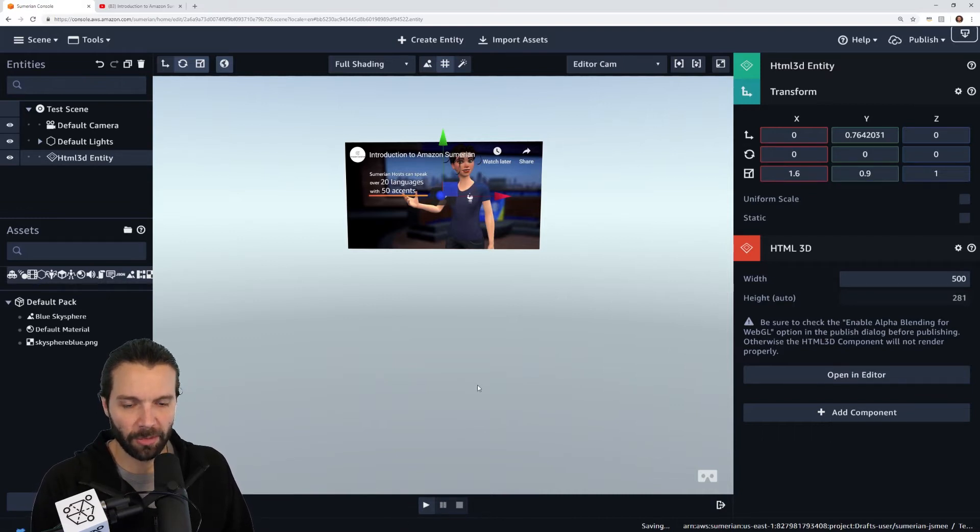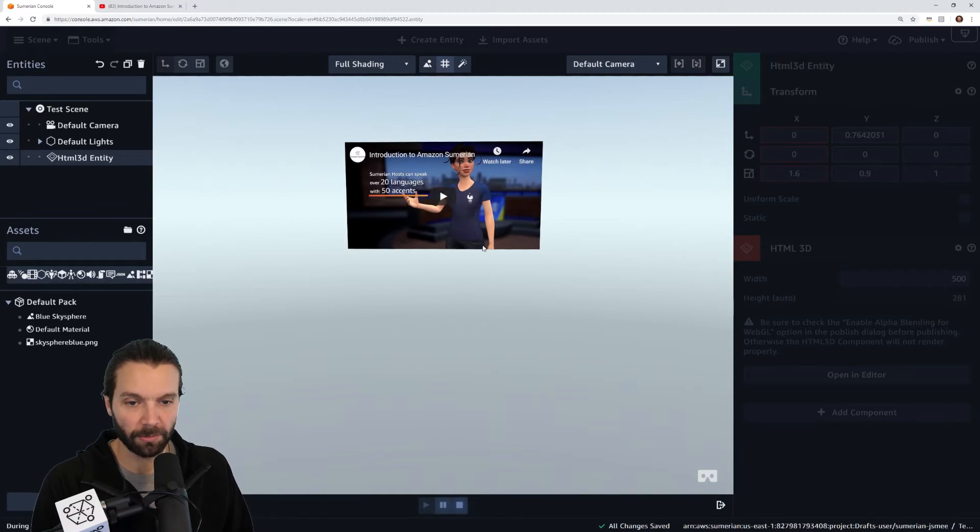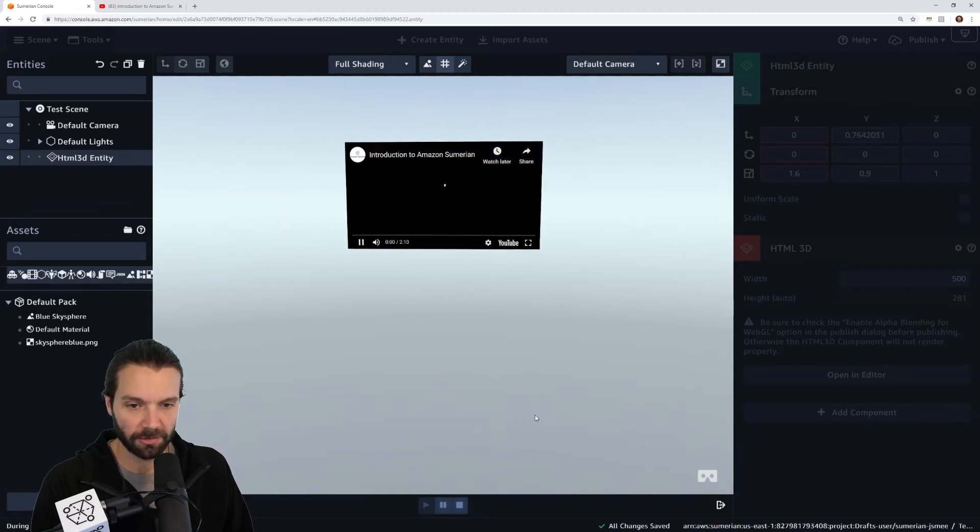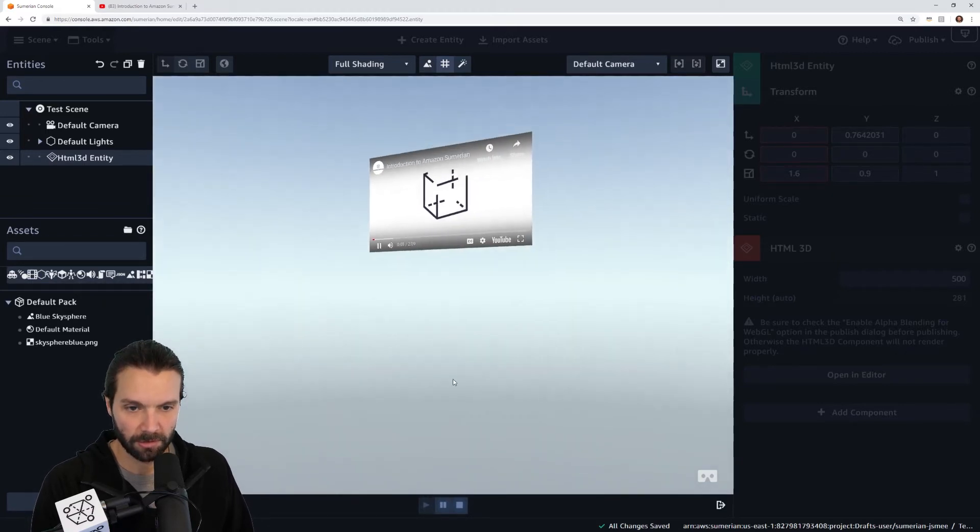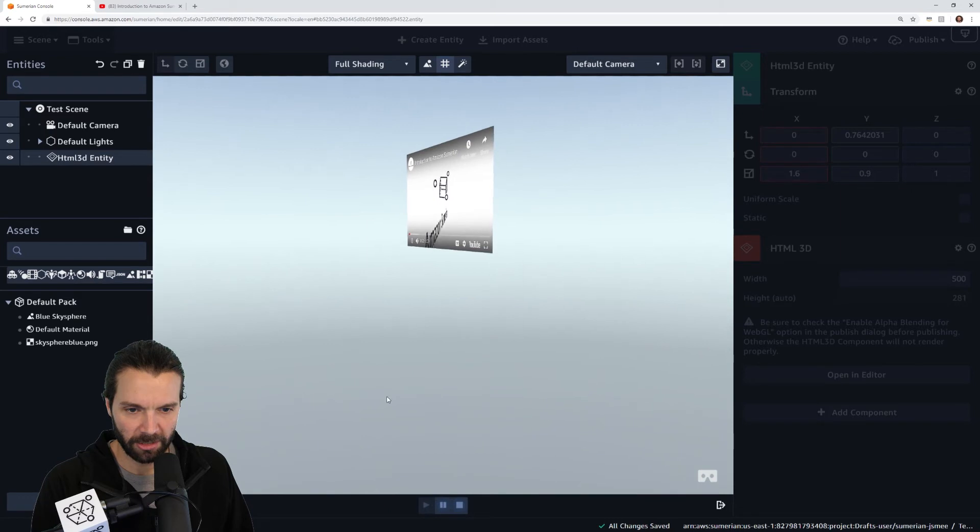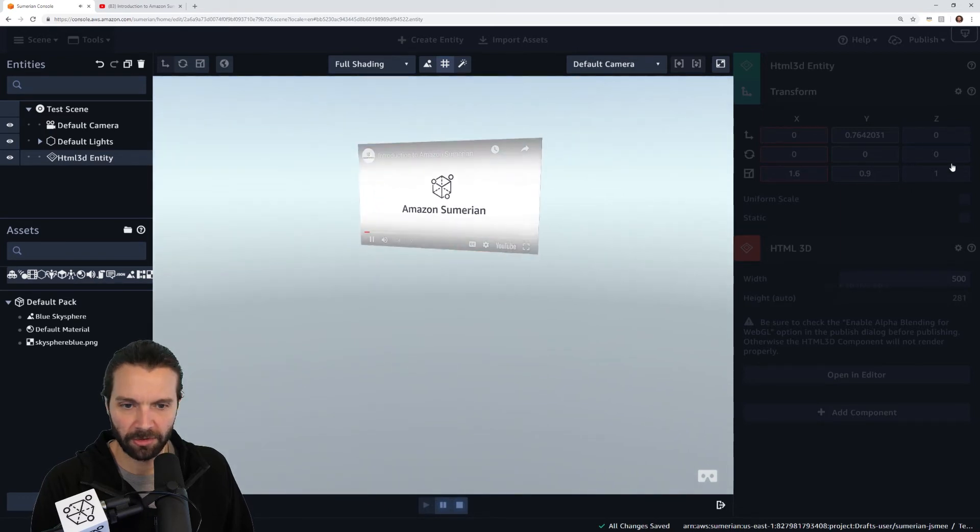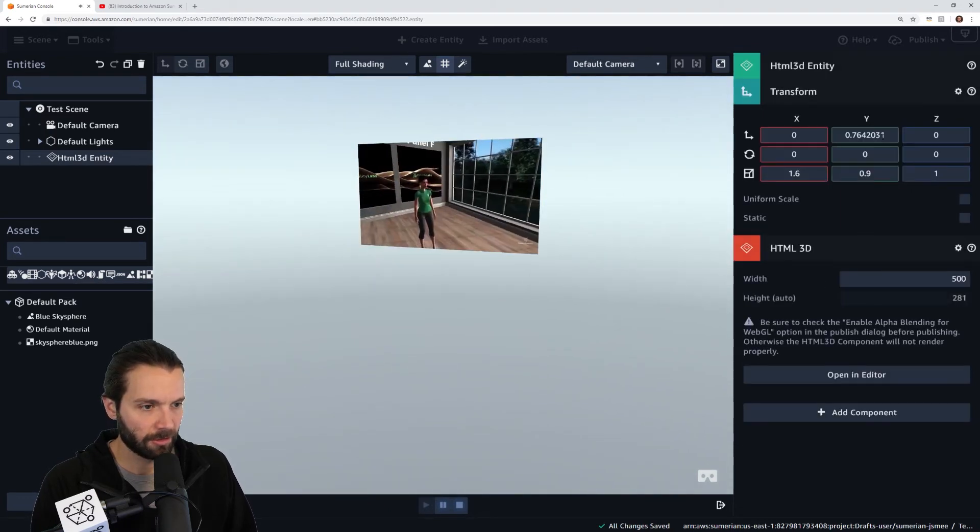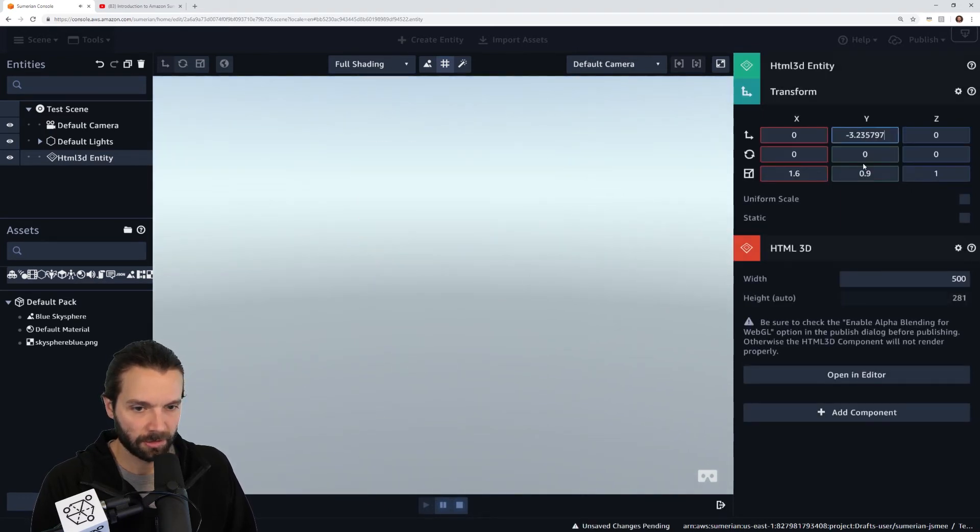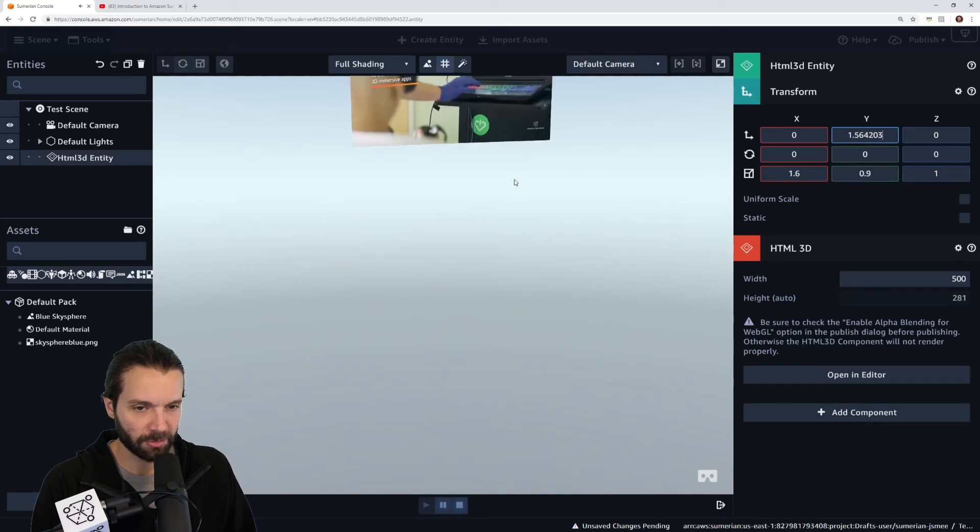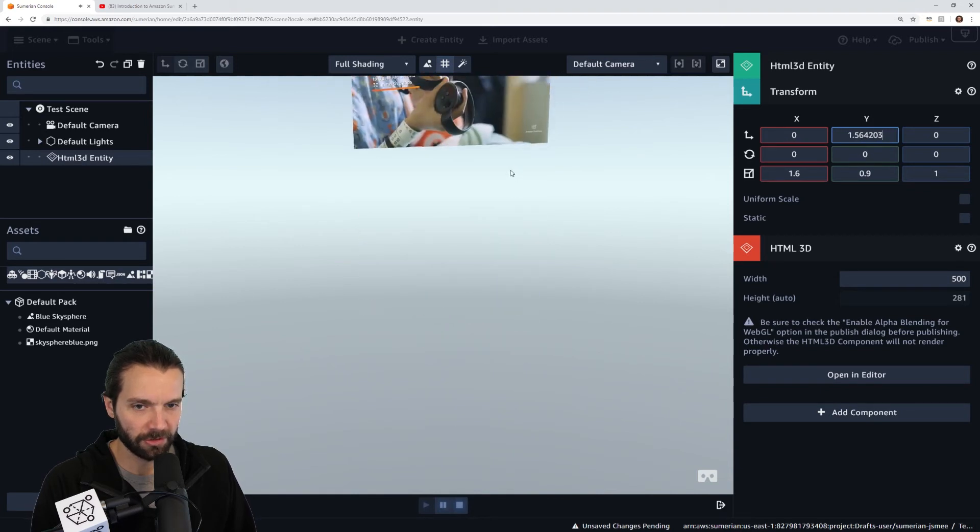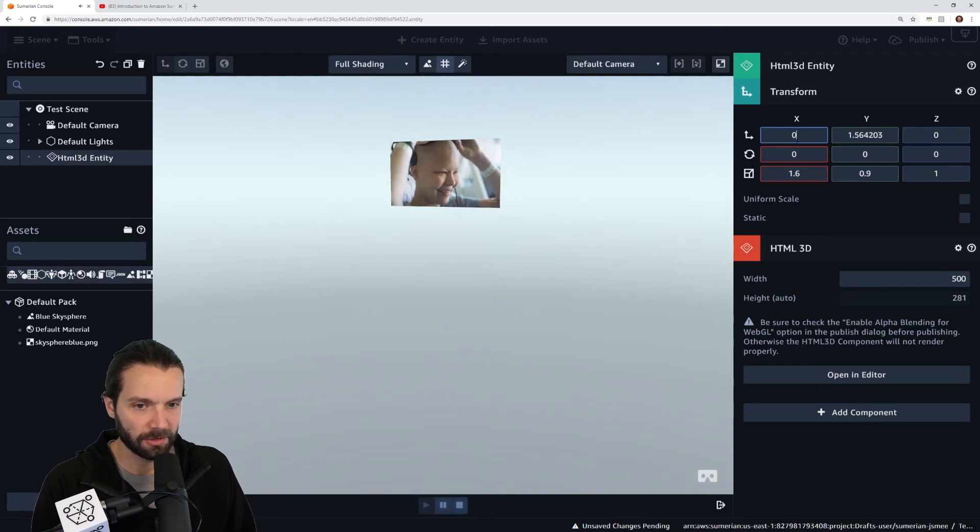That'll make a better ratio and size for a video, for most videos. There we go, now we have a video and I can move this around. I can move this video using my transform values even while I'm in play mode as you can see.